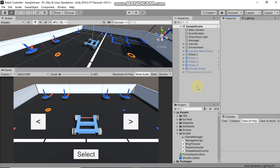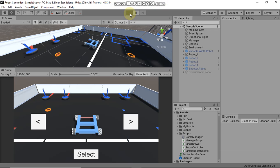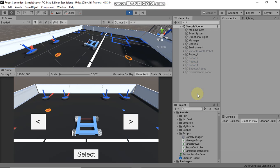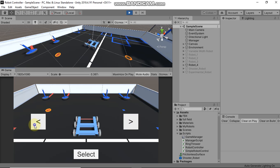In this video I'm going to show you how you can add your own robot into Unity and how you can add different kinds of functionalities on your robot. At the end of the video you will be able to add your robot in the robot selection window.